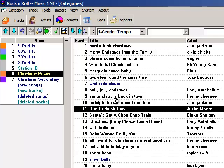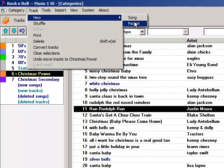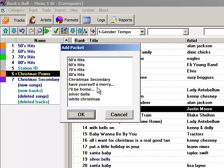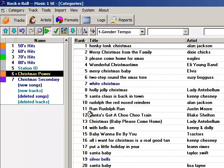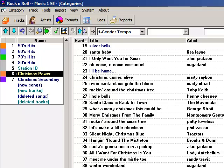If I want the song White Christmas to get more plays, I can add this packet another time. Open Track, New Packet, and select White Christmas and add it. Now the song White Christmas will get twice as many spins as all of the other songs in the category, and those spins will be equally divided among the four tracks within the packet.